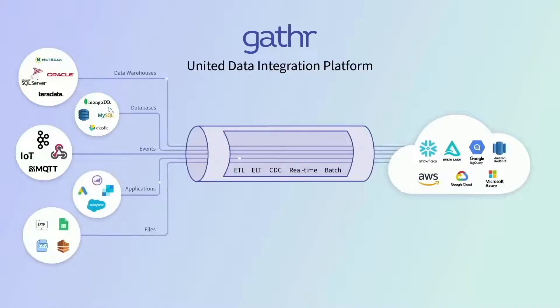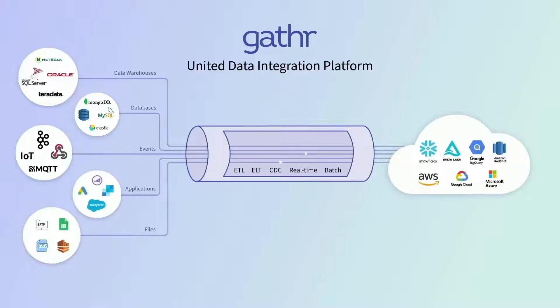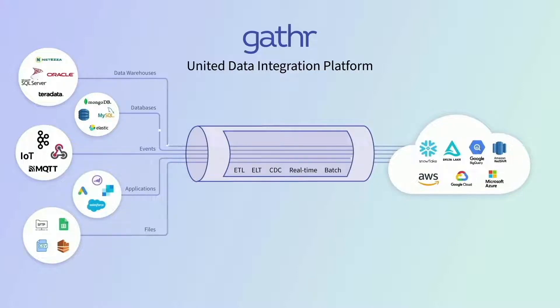With massive volumes of unstructured data getting generated every day, enterprises need to find innovative ways to efficiently process data at scale. Choosing the right platform for your data integration and engineering needs is crucial.